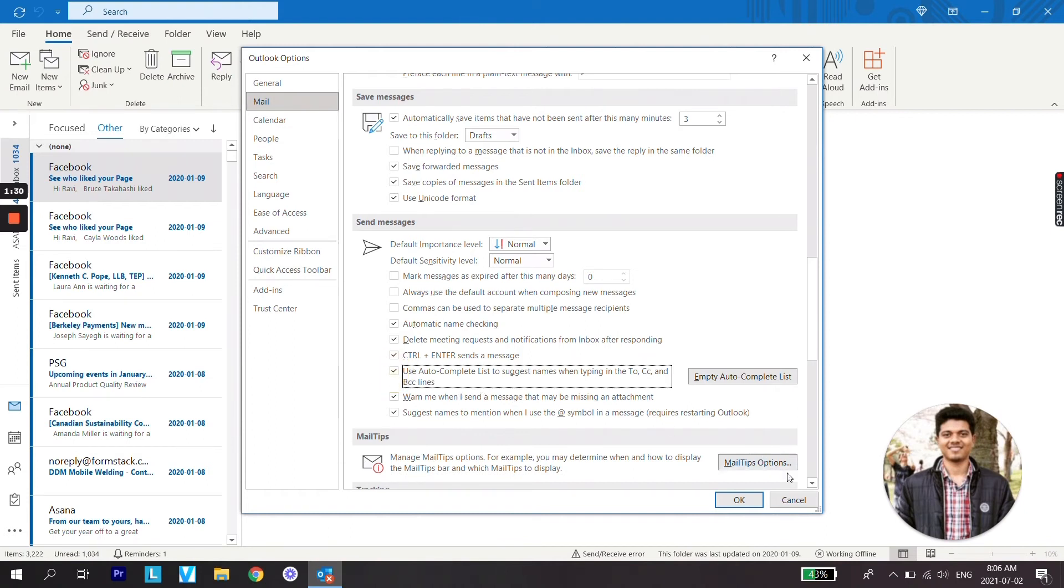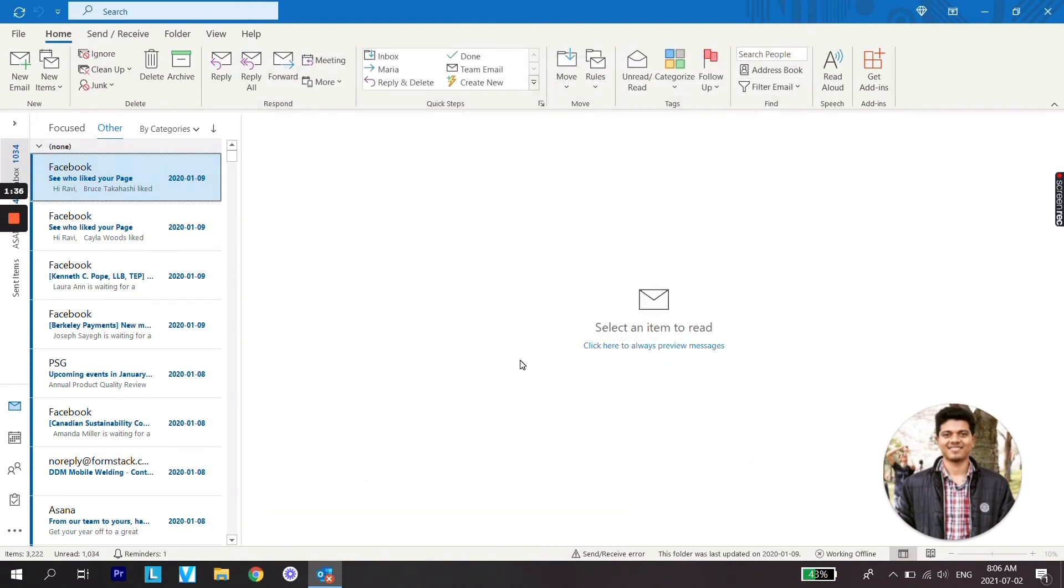Click OK. So once these things are done, let's try to check if now we are getting name suggestions.